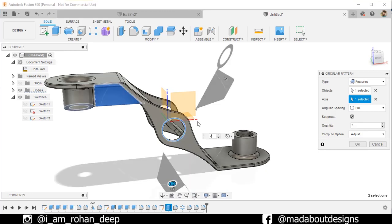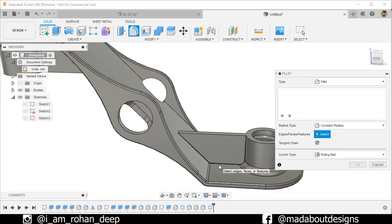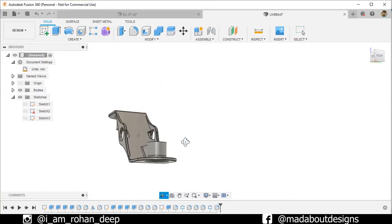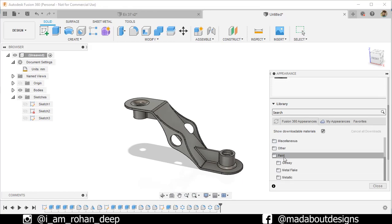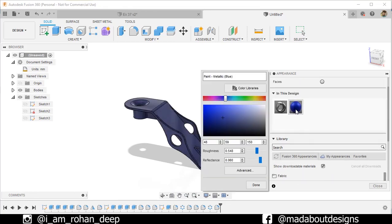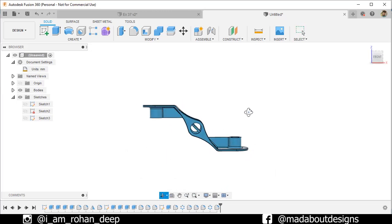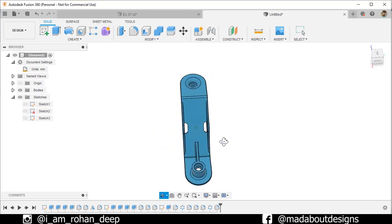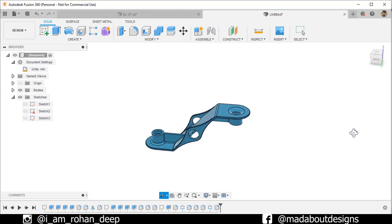Press F to go to Fillet and fillet these two edges up to 2.5 millimeters. Here my design is ready. It's time for color — press A to go to Appearance. I'm going to apply this paint metallic blue color on it and do a little bit of adjustments. Thank you guys for watching this video. If you liked it, hit the Like button and don't forget to subscribe to our channel. If you have any suggestions or recommendations, feel free to comment. See you in the next tutorial — till then, keep designing and design whatever you love. Bye bye!